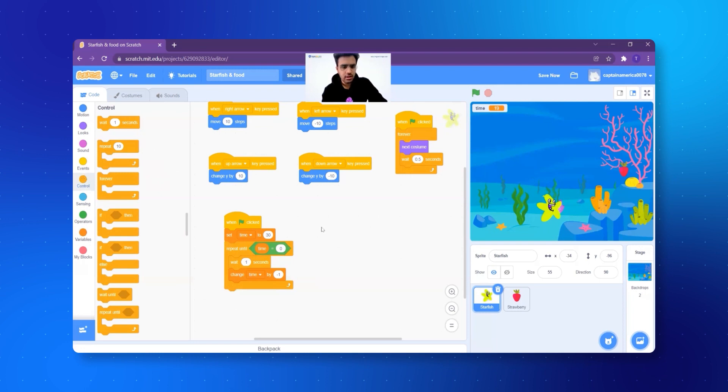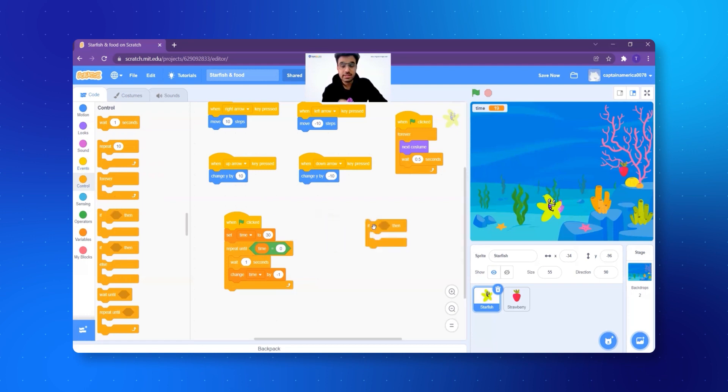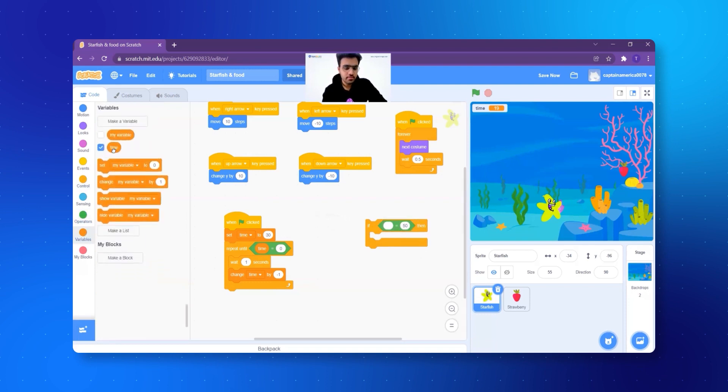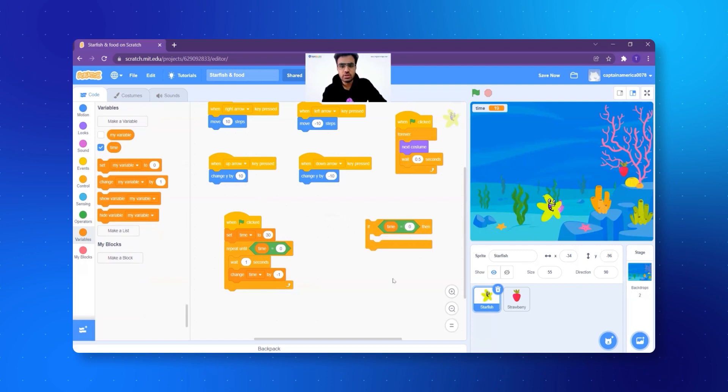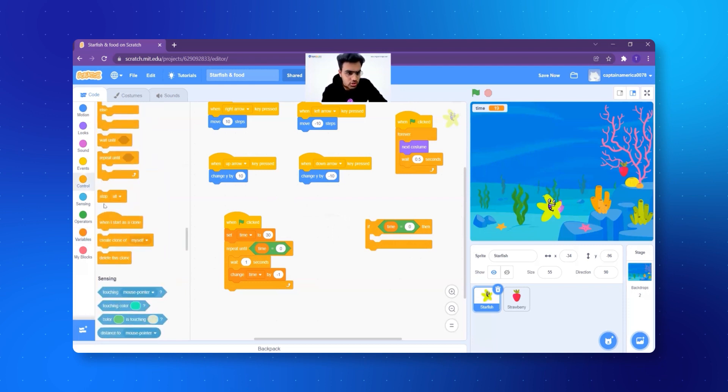I will very simply do one thing. Now see, again, a condition. If timer equal to zero, stop the game, right? I'll take the if block. We already know how to make that, right? We go to operators, we get the block equal to. Time, we will find in variables. And instead of 50, I write here zero. If time equal to zero, what do I want? Stop the game, right? Click on control. And you will find a block here that says stop all. I just take it and select it.